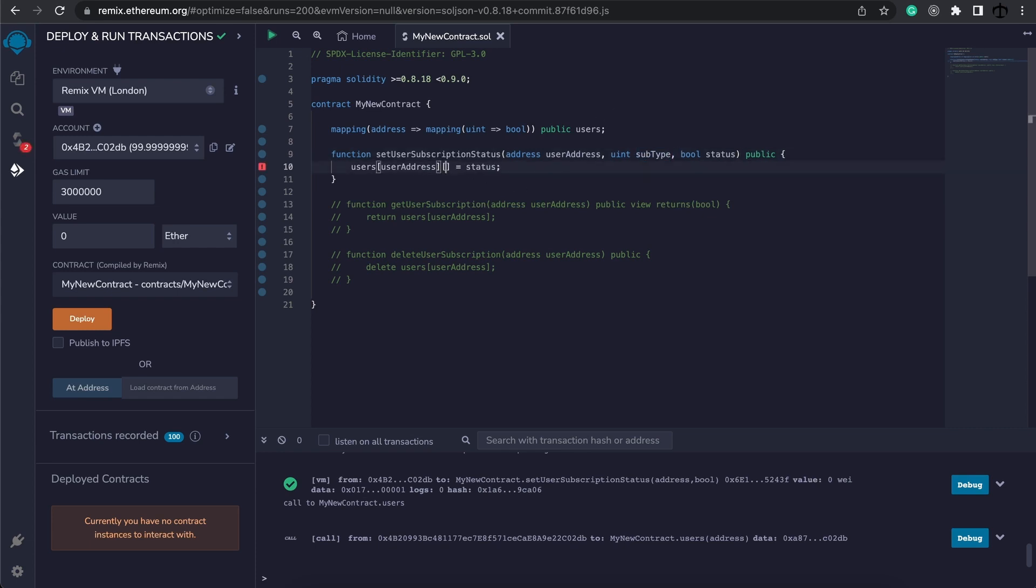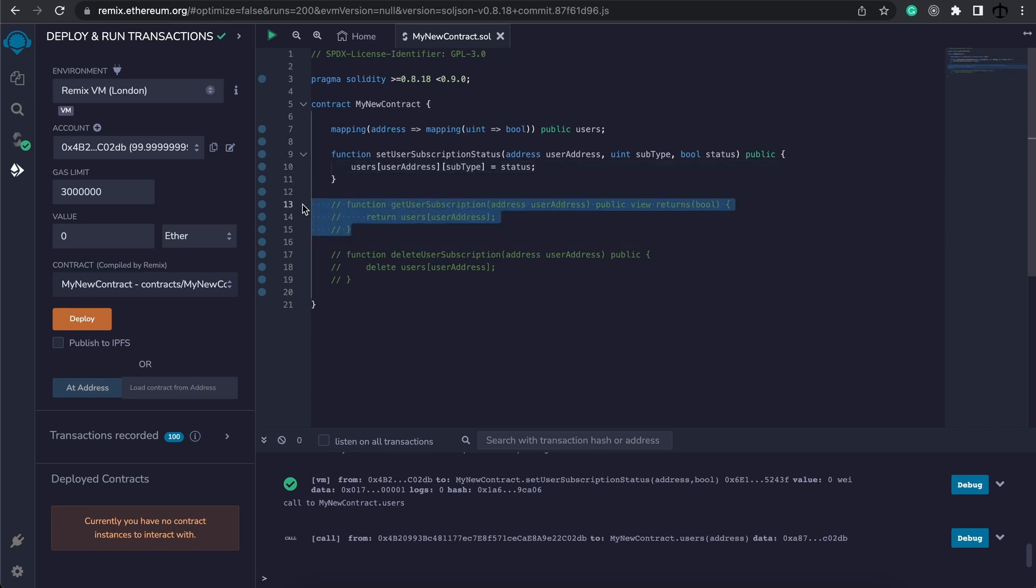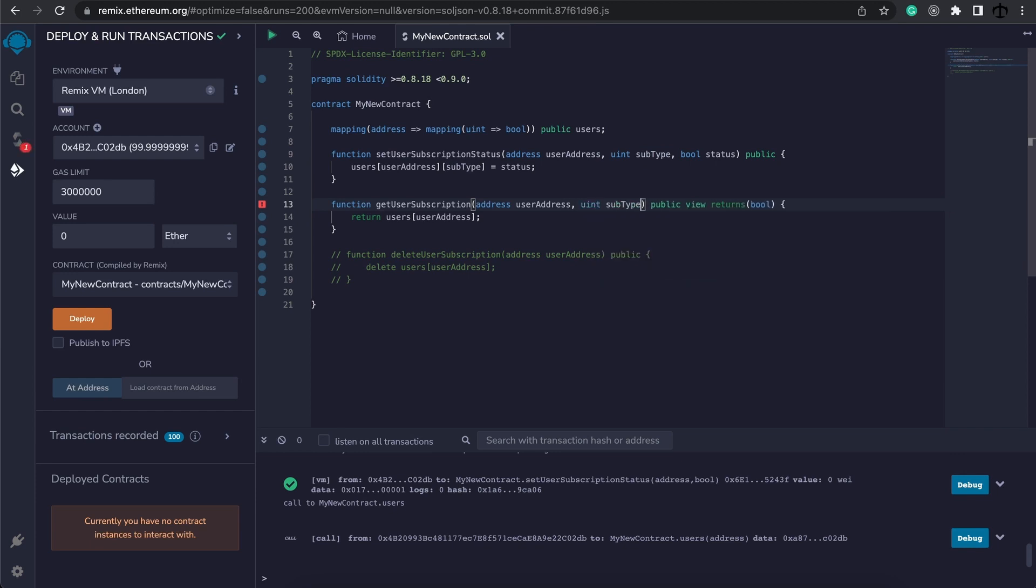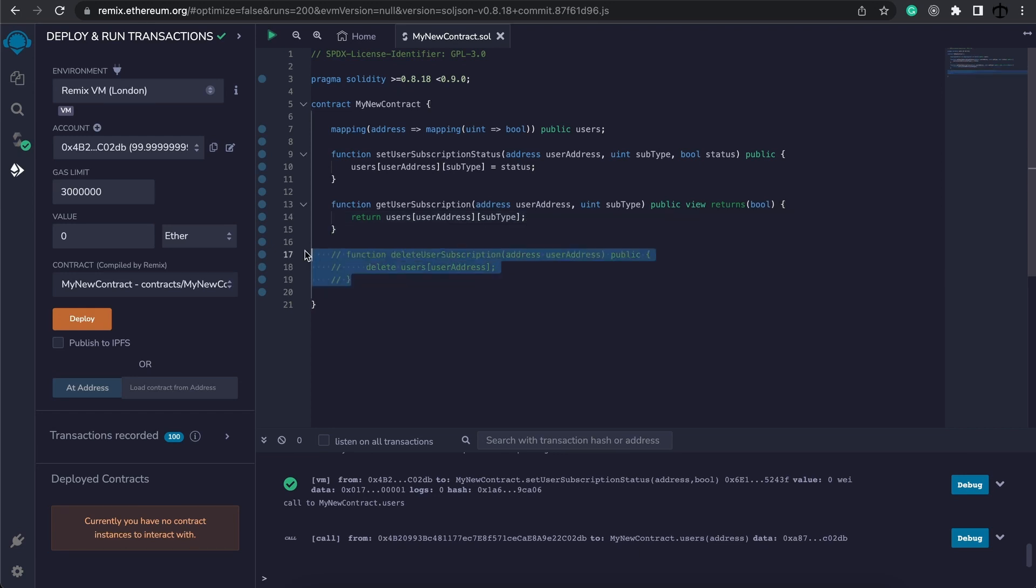Let's just call it subtype and what we need to do now is say on the user's address for the specific subtype set this to the correct status. To get the subscription now we will need the extra subtype so we're going to pass in the address and then also the uint subtype.